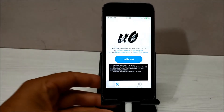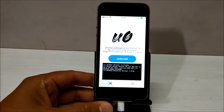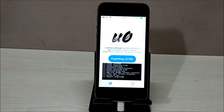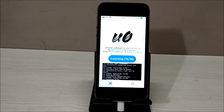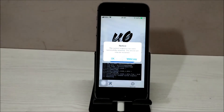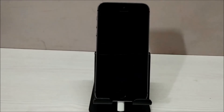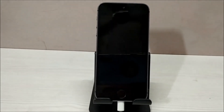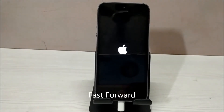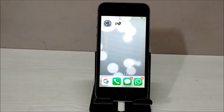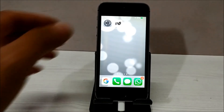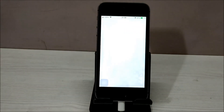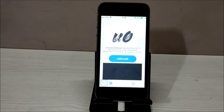Click on the jailbreak button. Keep in mind that your phone may restart many times during this process, so don't worry — just follow the instructions. You will get a notice; just click OK. It will restart your phone. Click on the unc0ver jailbreak tool again and click on the jailbreak button.